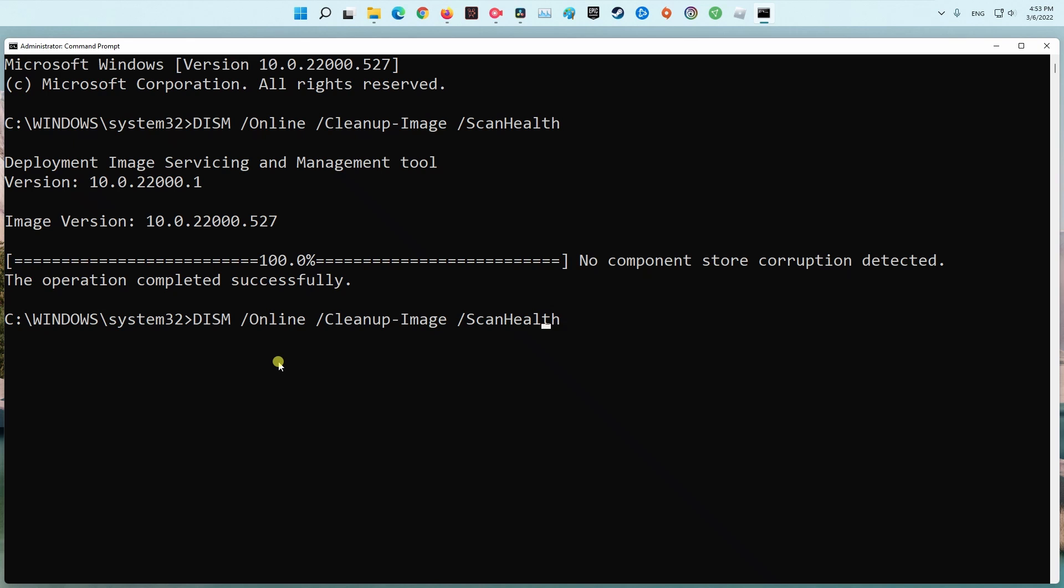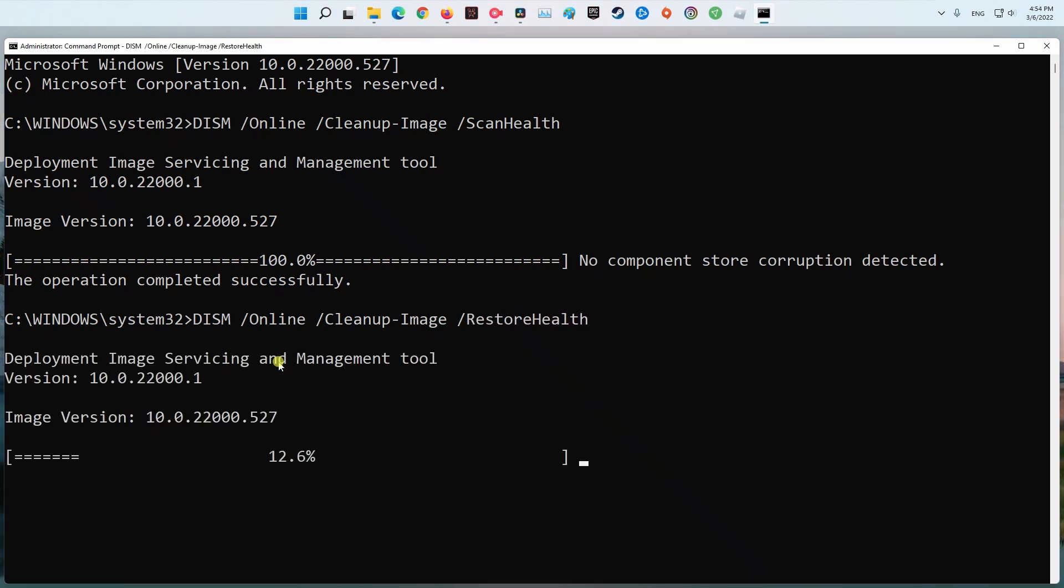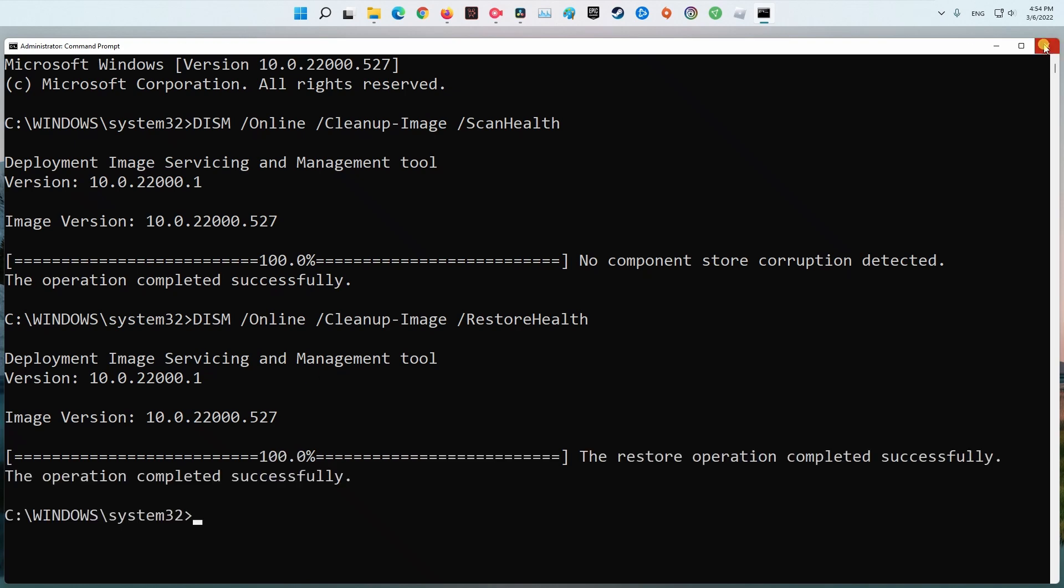Type DISM /online /cleanup-image /restorehealth and press Enter. Once done, reboot your system and see if the problem is gone.